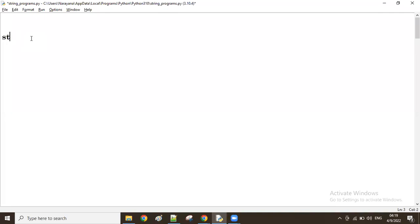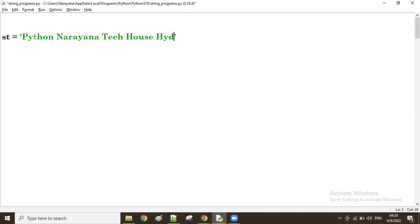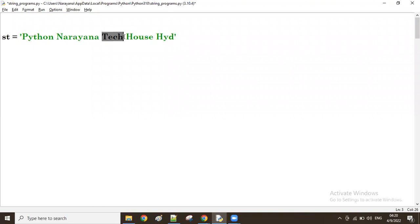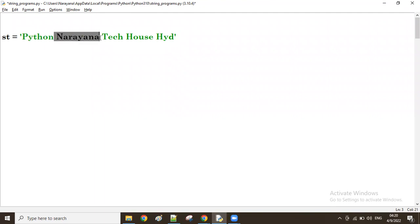For example, let's take the string: 'python narayana tech house hd'. In the given string, take the first word — how many characters? Six characters — yes, I want to fetch it. Next, 'narayana' — eight characters — yes, I want to fetch it. 'tech' — four characters — yes. 'house' — five characters — I don't want it. 'hd' — three characters — I don't want it. So the words which contain an even number of characters are the ones I want to get.